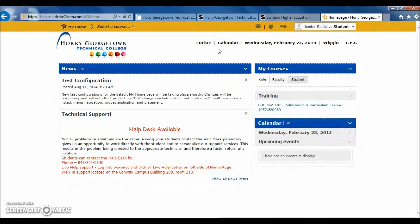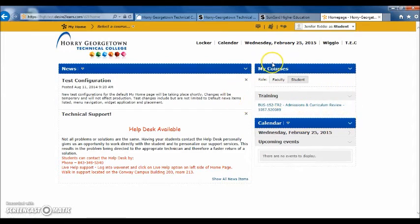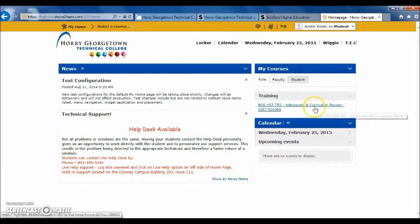After clicking there, you will want to click on the name of the course that you are wanting to enter. After clicking on the name of the course, it will take you to the D2L homepage. Once on the D2L homepage, you will be able to see a list of your courses on the right-hand side under the courses widget. From here, simply click on the course you are wanting to enter to access your online course information.